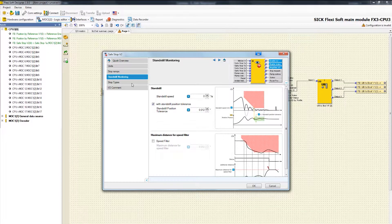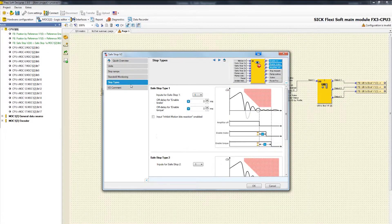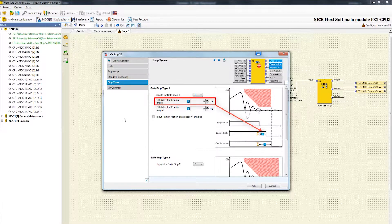Let's go to the next tab, Stop Types. There we can set an off delay for the output Enable Brake as well as an off delay for Enable Torque.